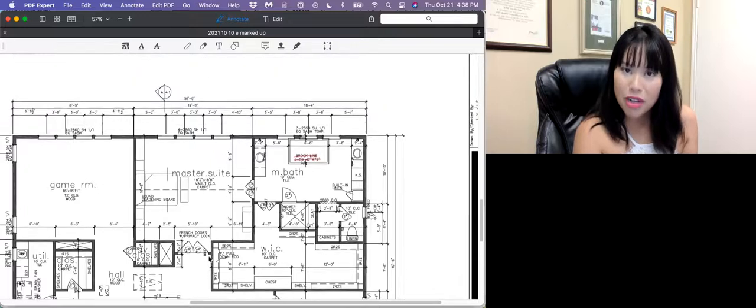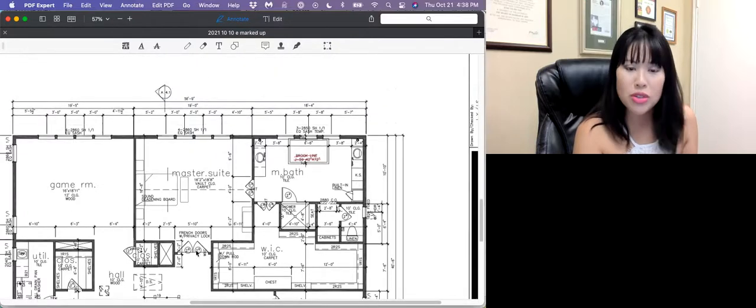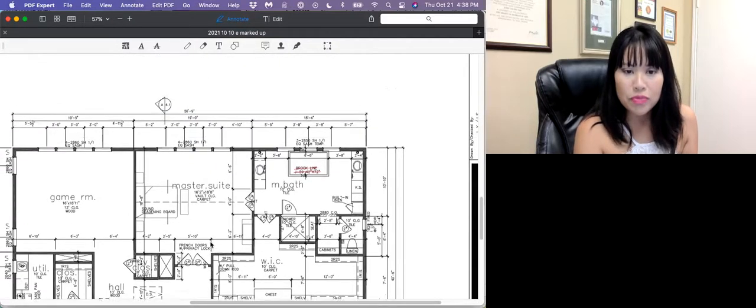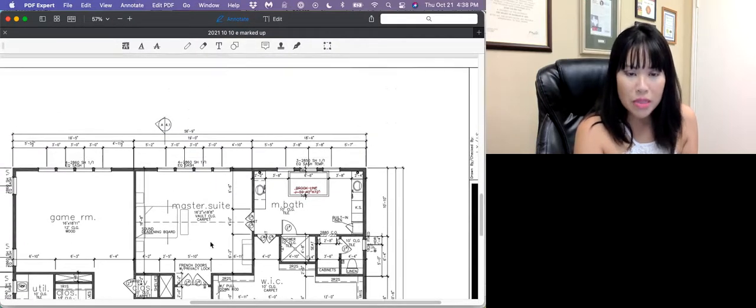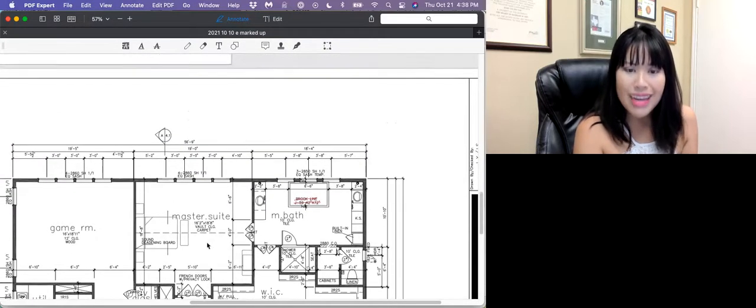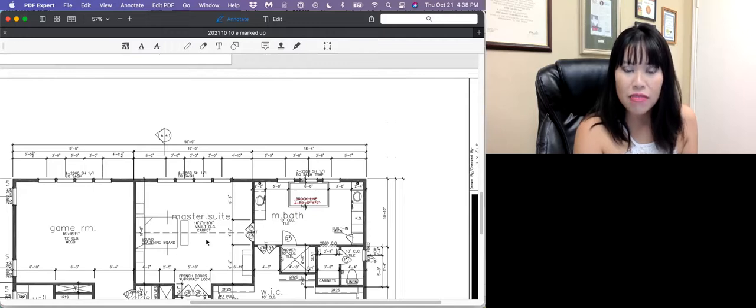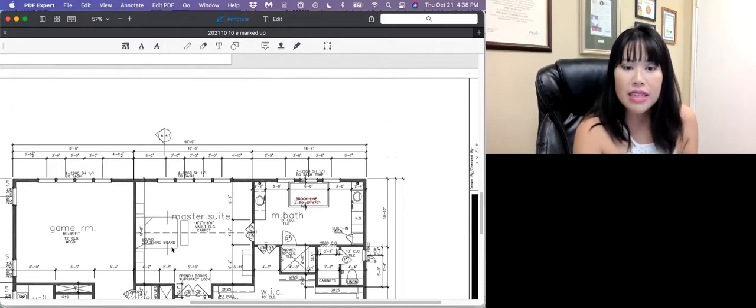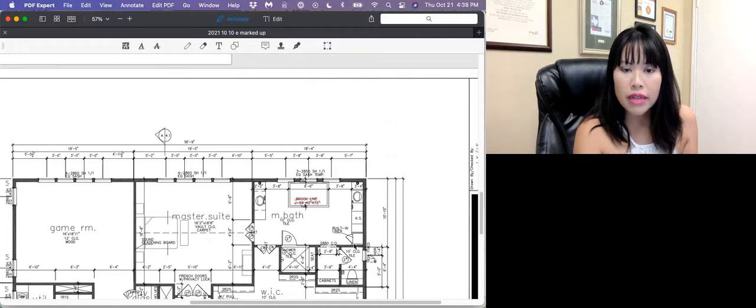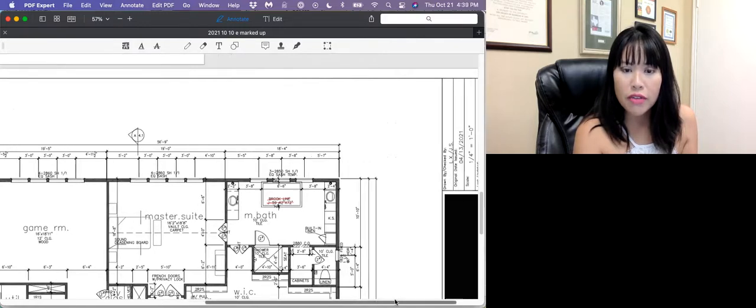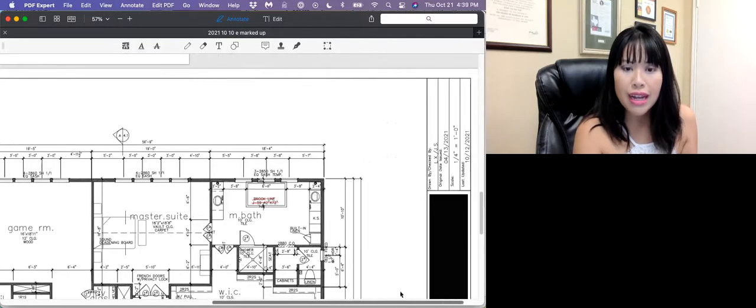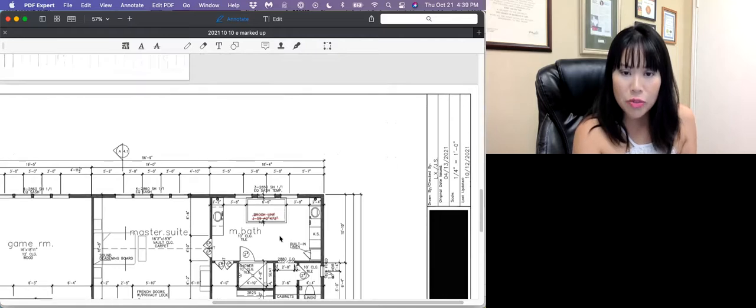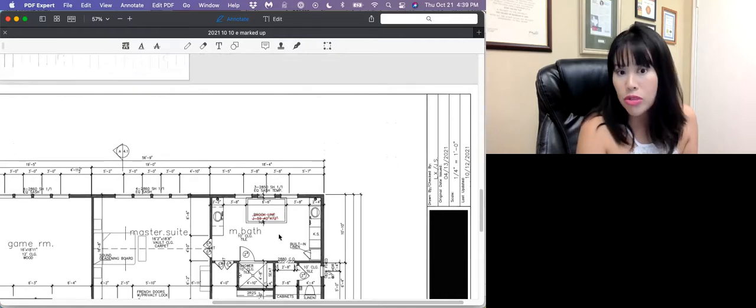It'll be right across from the owner's suite, which is our bedroom for my husband and me. This is also a high ceiling. It vaults up from 10 to 12 feet. This is the drafter's suggested layout of the furniture.